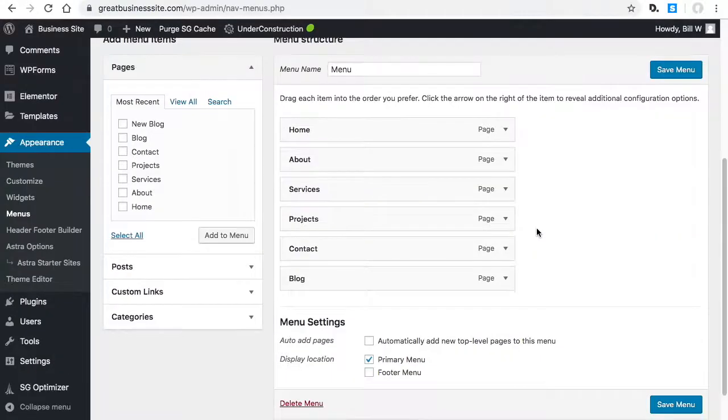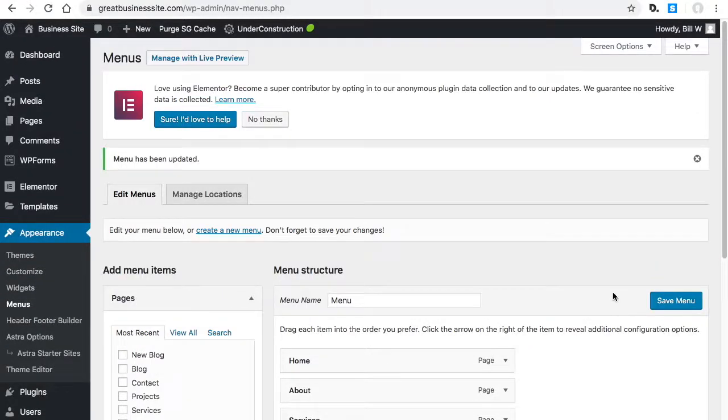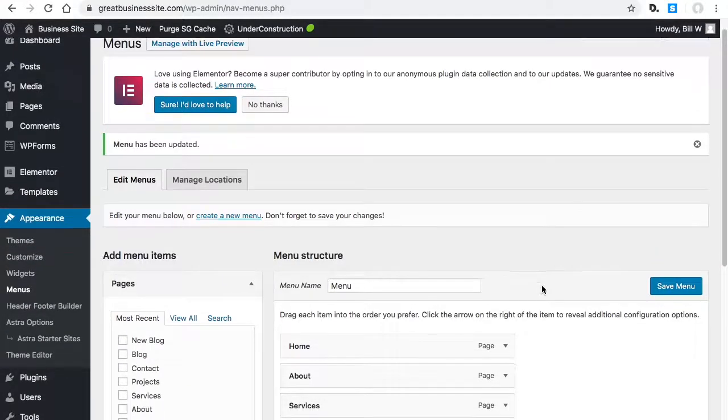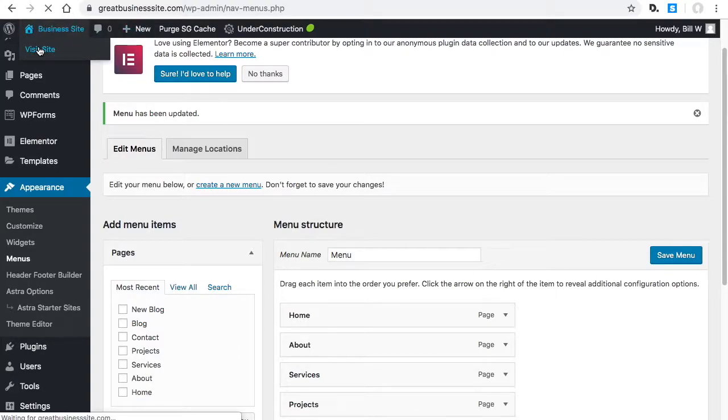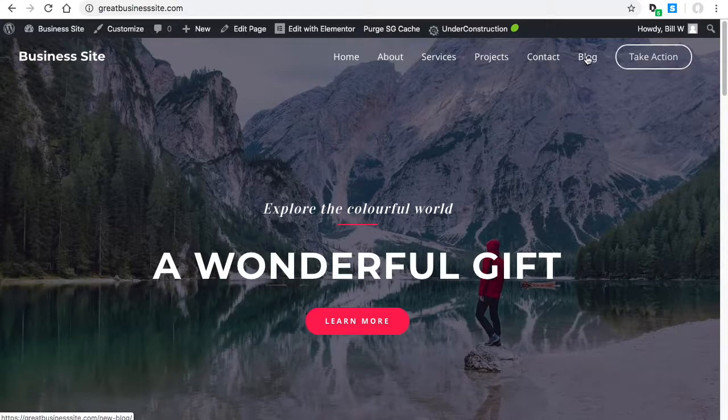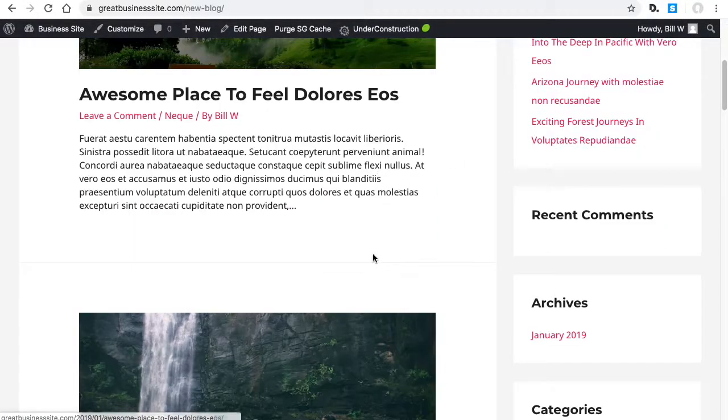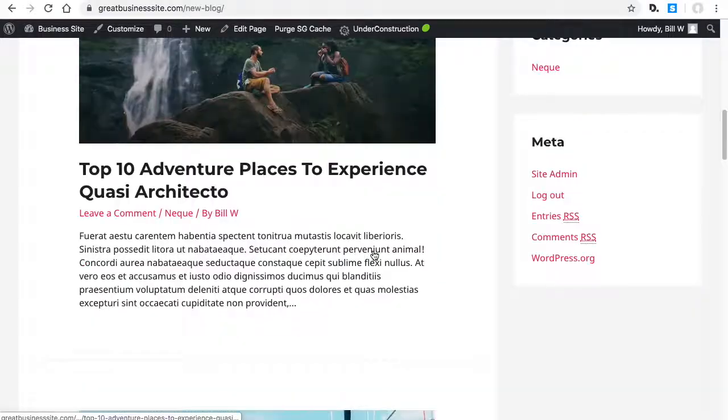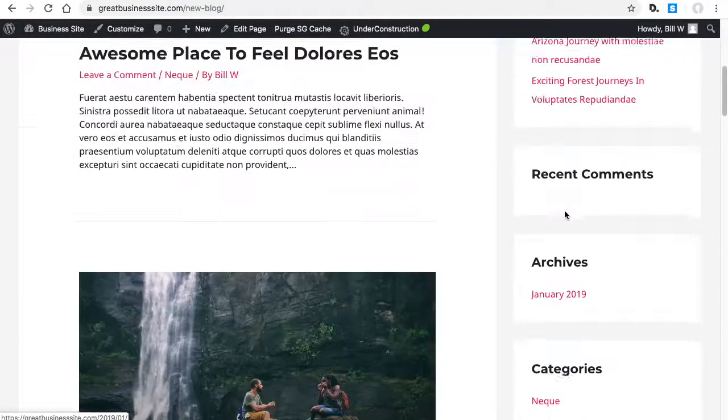You'll see right here primary menu, so it's going to be displayed as your primary menu. This is good. Let's go ahead and check it out. Now I'm going to click blog, and it pulls up the right thing—pulls up all my posts and my new sidebar.